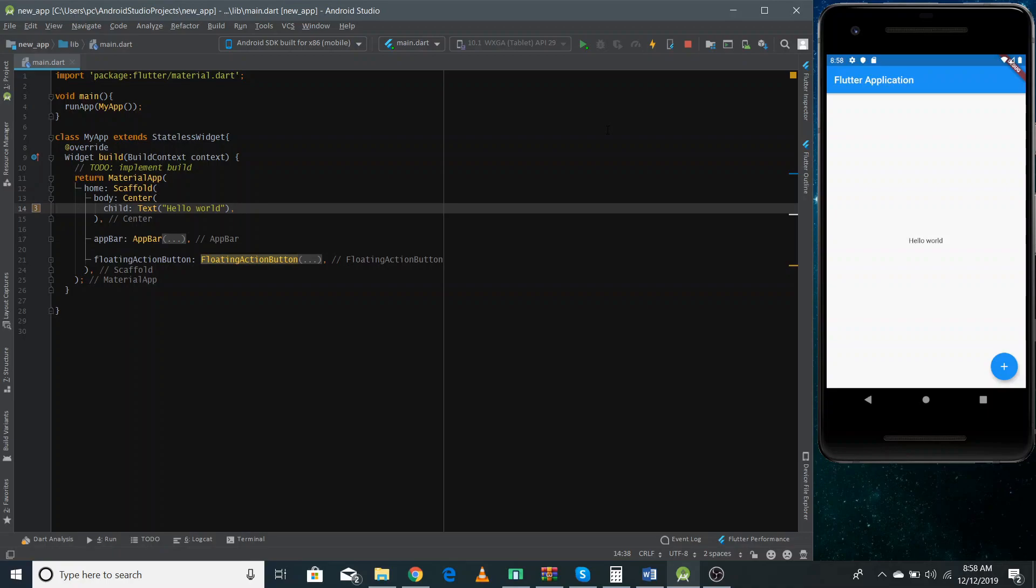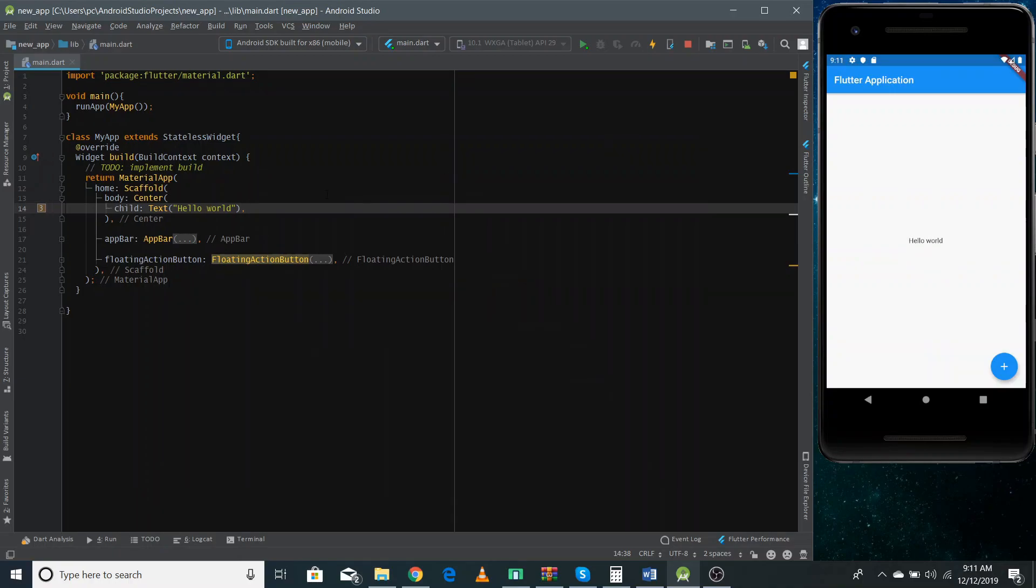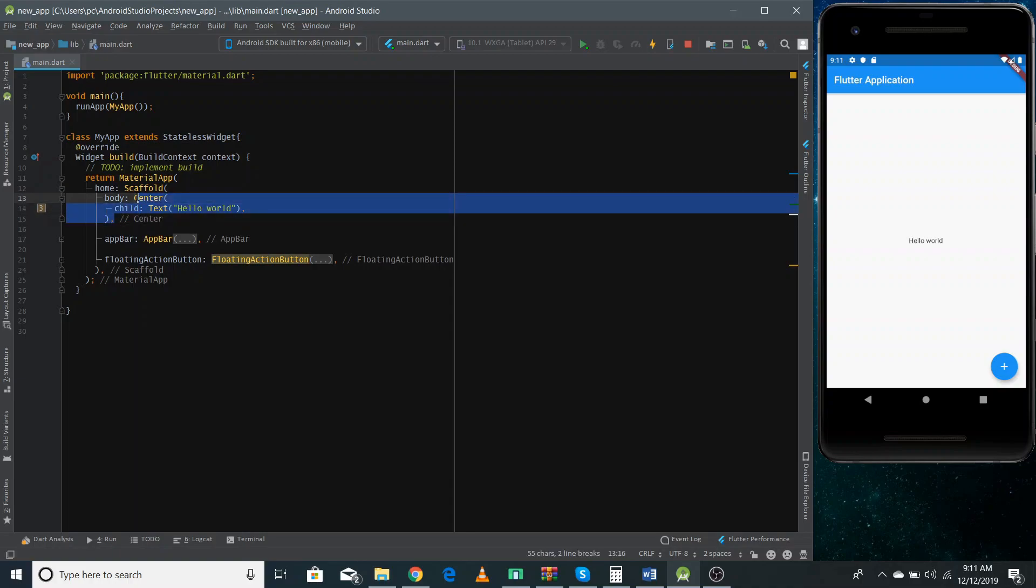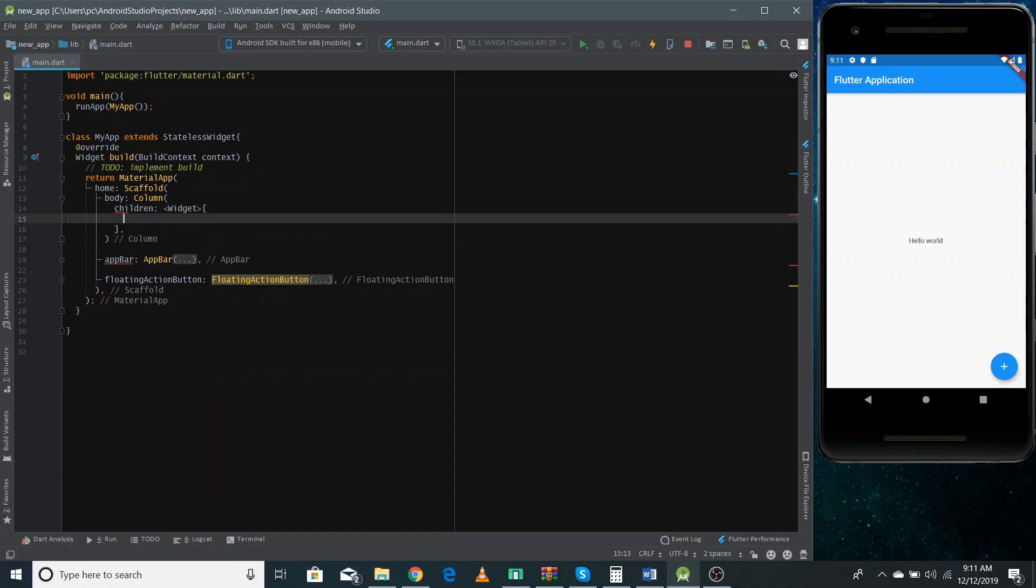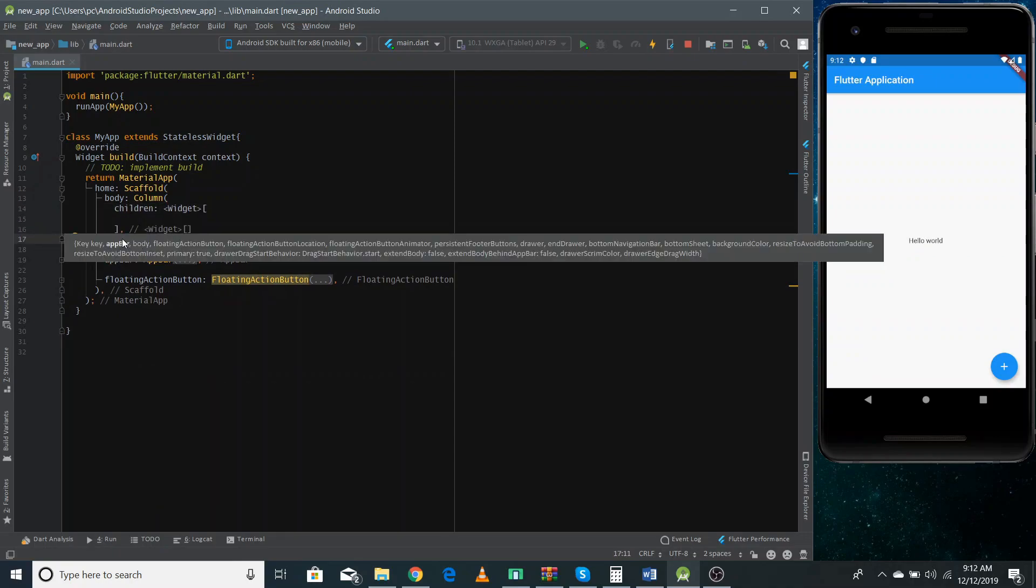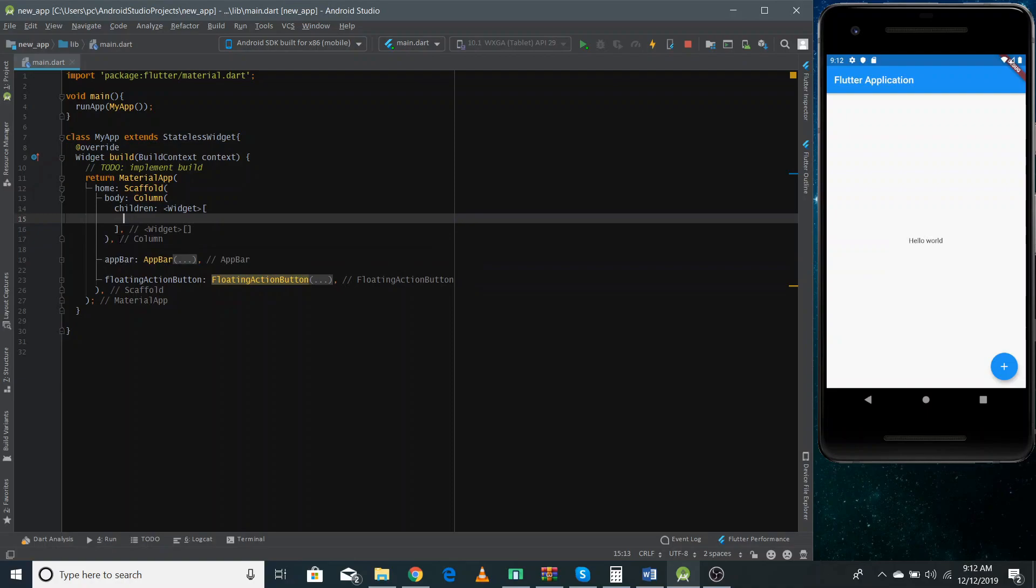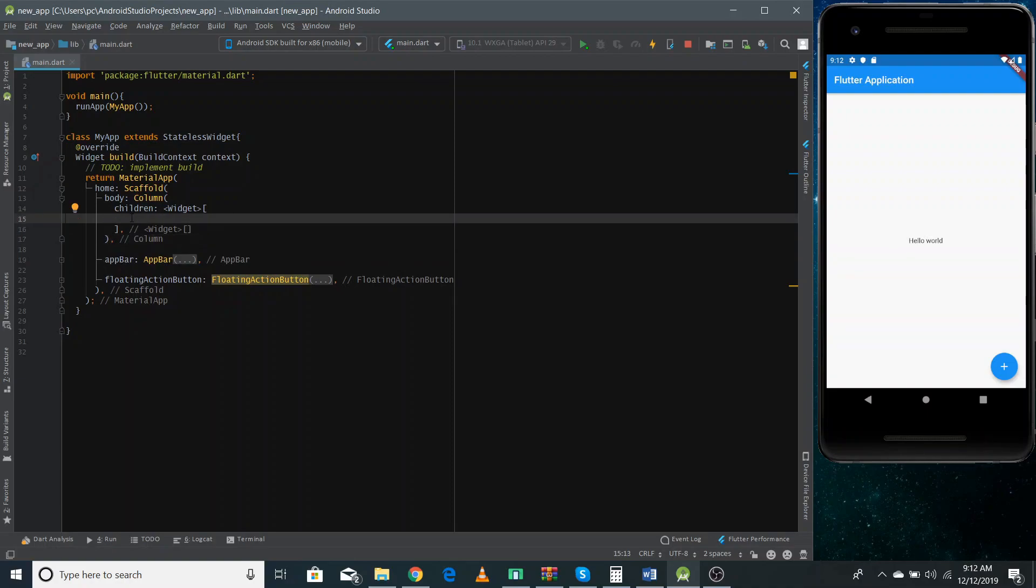So now let's move forward. I'm using a column widget in the body of the scaffold and in the column widget, I'll define different containers and do some different sort of things so that we can see the different variations of container. So I'm removing this center and I'm using here a column. And in the column widget, I'll need to define all the children and make sure to use comma to separate all of the properties of this scaffold widget. Now we can place different containers inside the children.